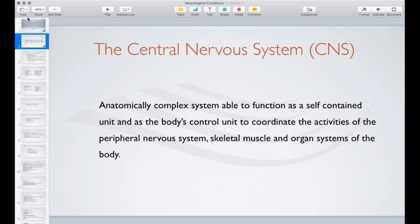We're going to talk first a little bit about the anatomy of the nervous system and some of the pathologies you'd expect to see from problems within it. It's a complex system and is a self-contained unit — the body's control and coordination for the peripheral nervous system, the skeletal muscles, and organ systems of the body.